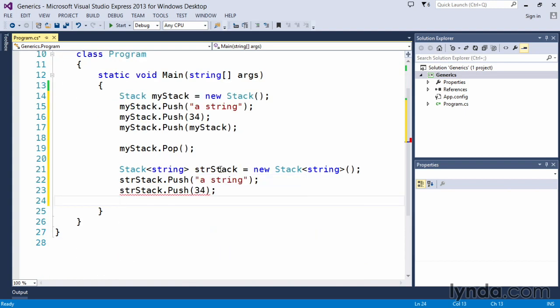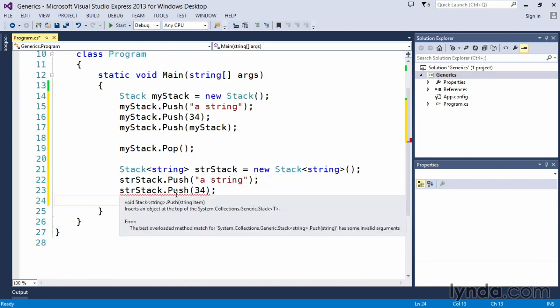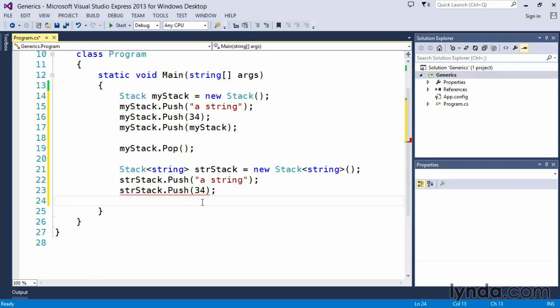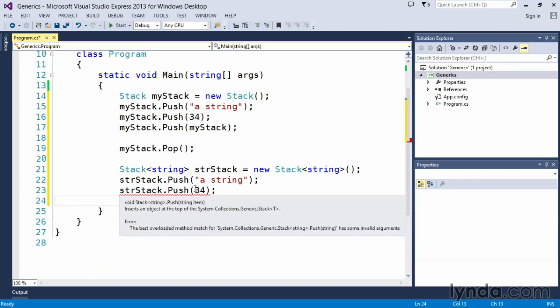Well, right off the bat, C Sharp is complaining because it's saying, hey, wait a minute now, the best overload method match for the push method that we're using is saying it's looking for a String. And you'll notice that in the syntax in the error message.